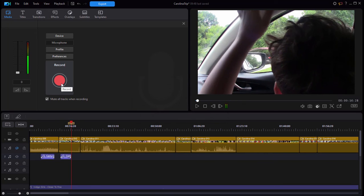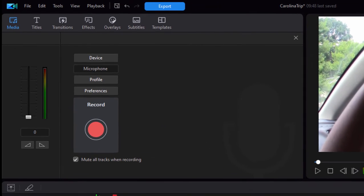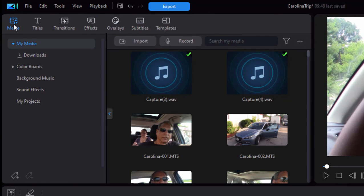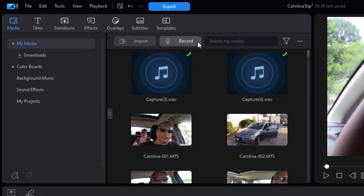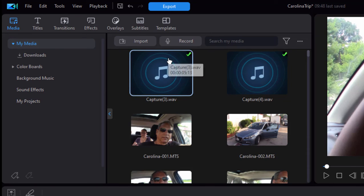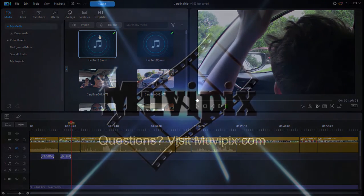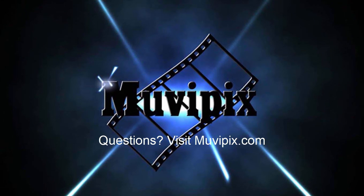I can continue to record narration as I need to or as I want to throughout my movie. So the narration tool available under the media room, there it is, or in the media room, and very simple to use, very intuitive. Now, if you want to know more about how this program works, be sure to check out the many tips and tutorials we have at MoviePix.com. I'm Steve Grisetti, and I hope to see you again real soon. Take care.